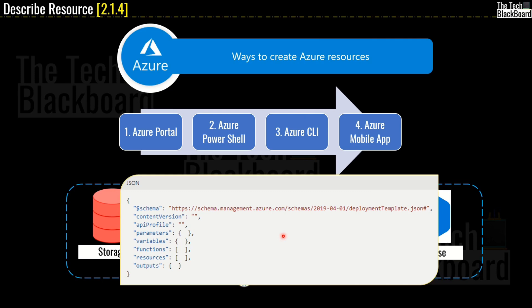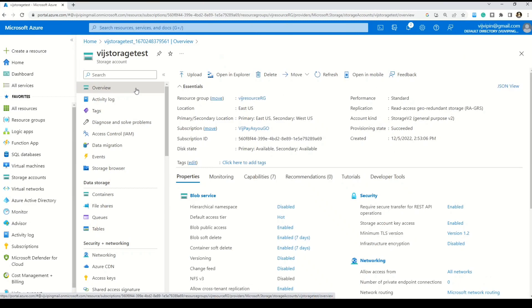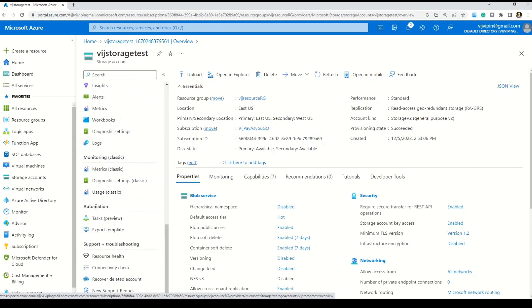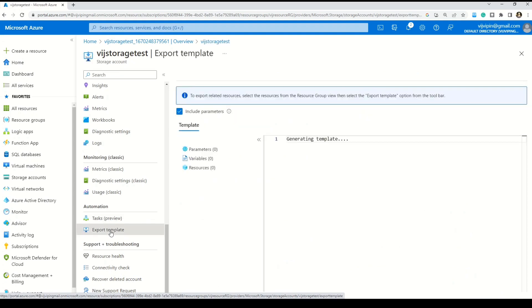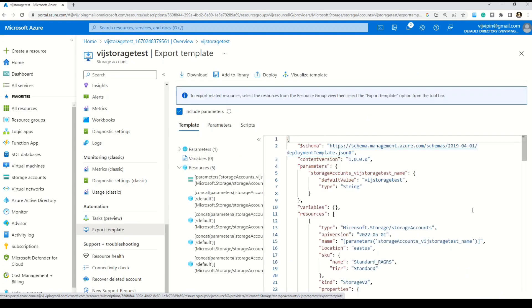Let me show you the JSON format on the Azure portal. Back in the portal on the storage account we just created, scroll down the left menu to the 'Automation' section and click 'Export template' — here you'll find the JSON file for the storage account. Likewise, for any resource you create in Microsoft Azure, you can find this JSON file already created for you and use it for automation or bulk creation of resources.